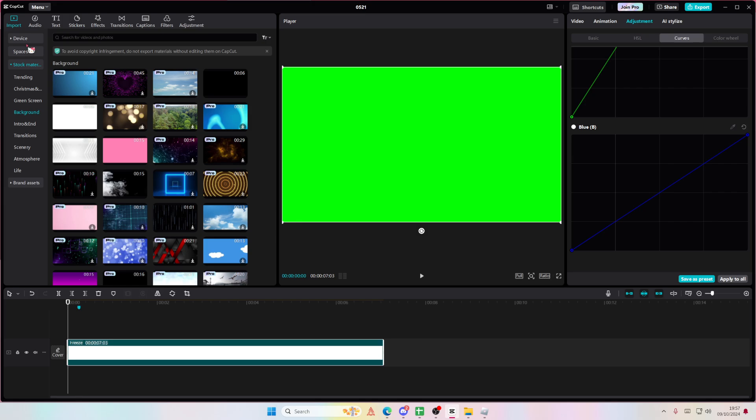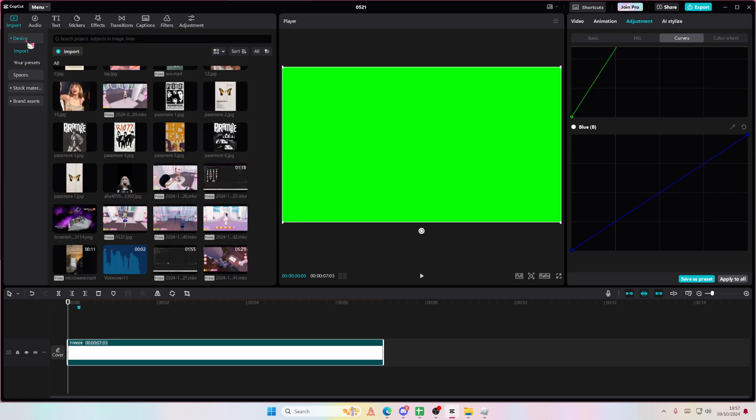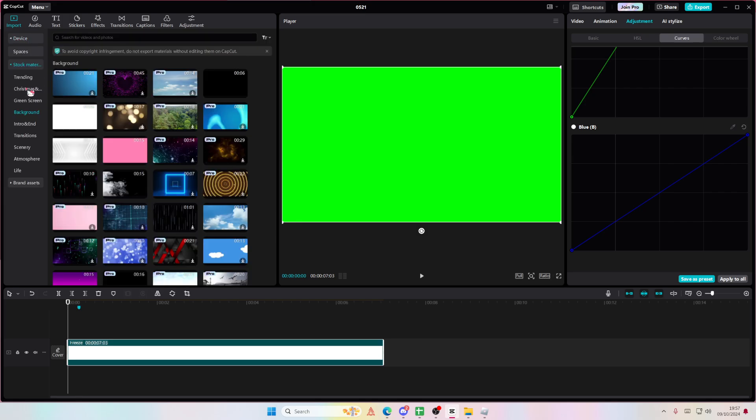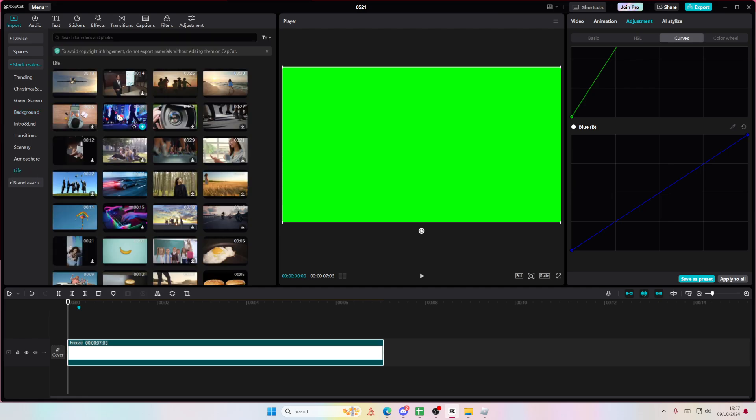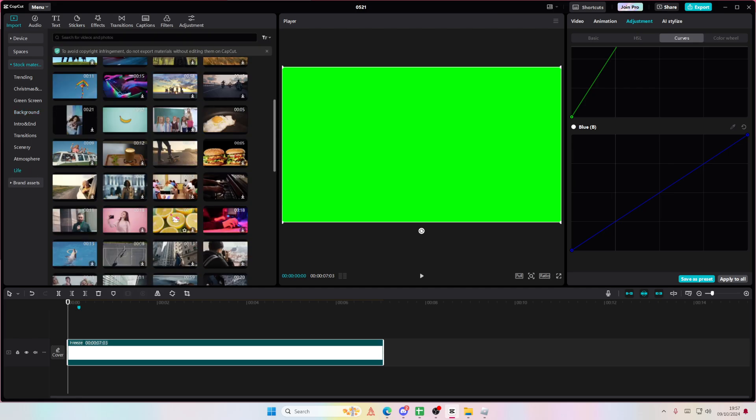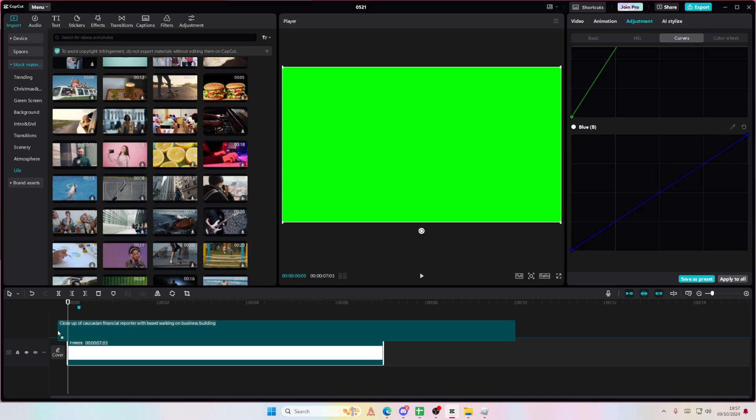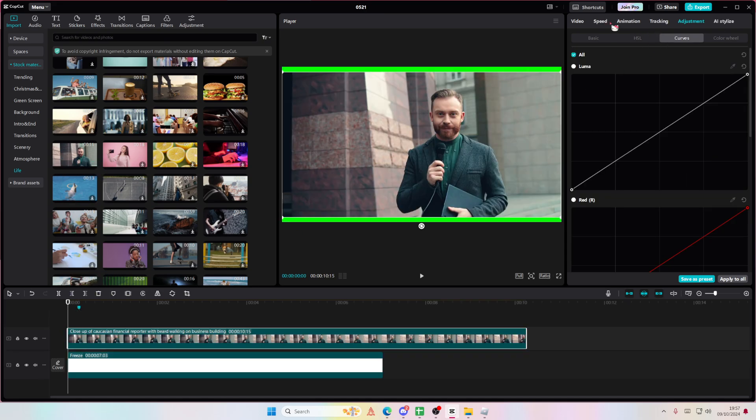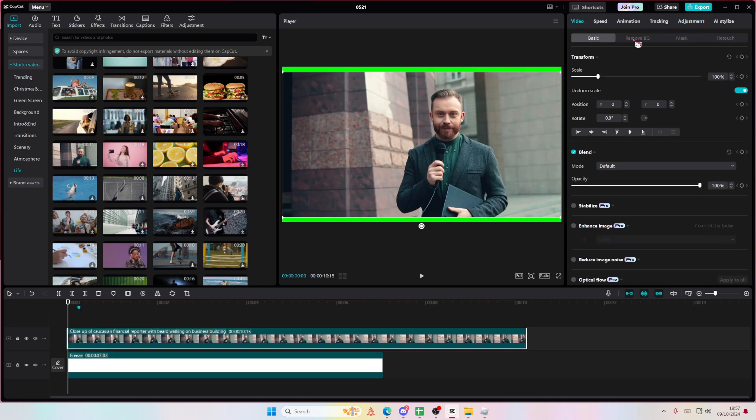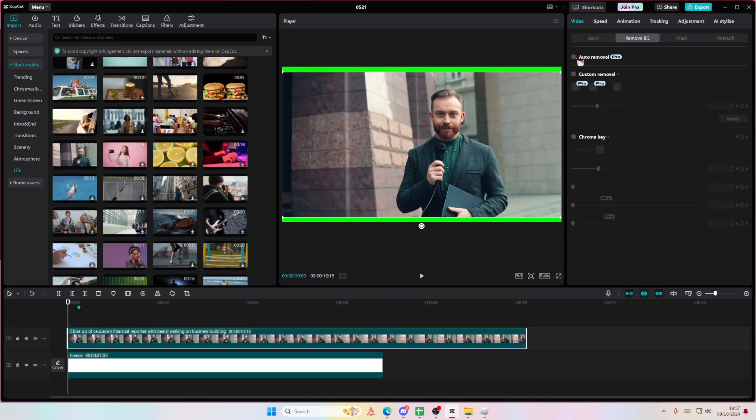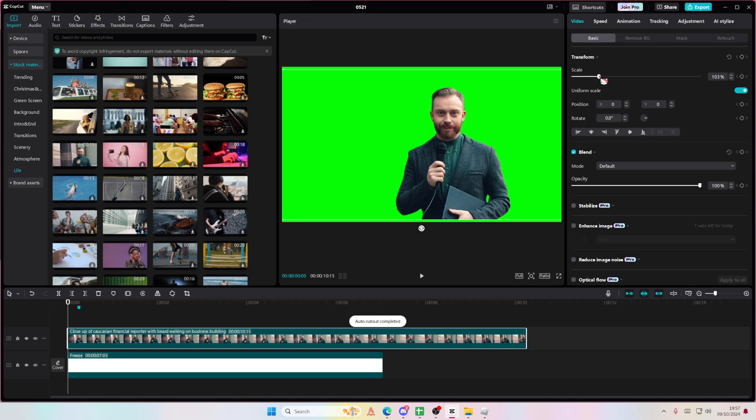But this is also a pretty good way to create a green screen video. So on top of that, you're just going to add in your video and you're just going to do the video, remove background and auto removal to create a green screen.